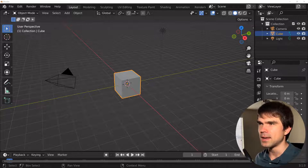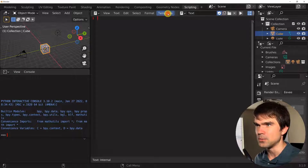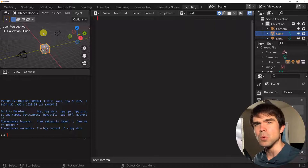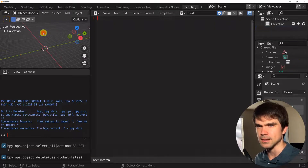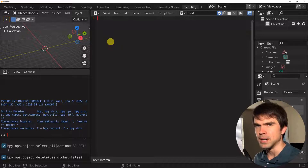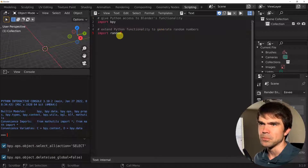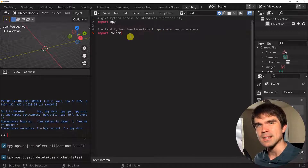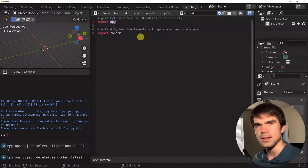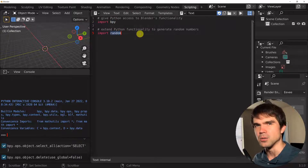Let's open Blender and navigate into the scripting workspace. Let's hit New. Let's delete everything from the scene by hovering over the 3D viewport and hitting A, X, and then Delete. At the very top of our script, I'm going to import bpy and random. We'll use bpy to allow Python to access Blender's functionality, and the random module to generate random numbers.